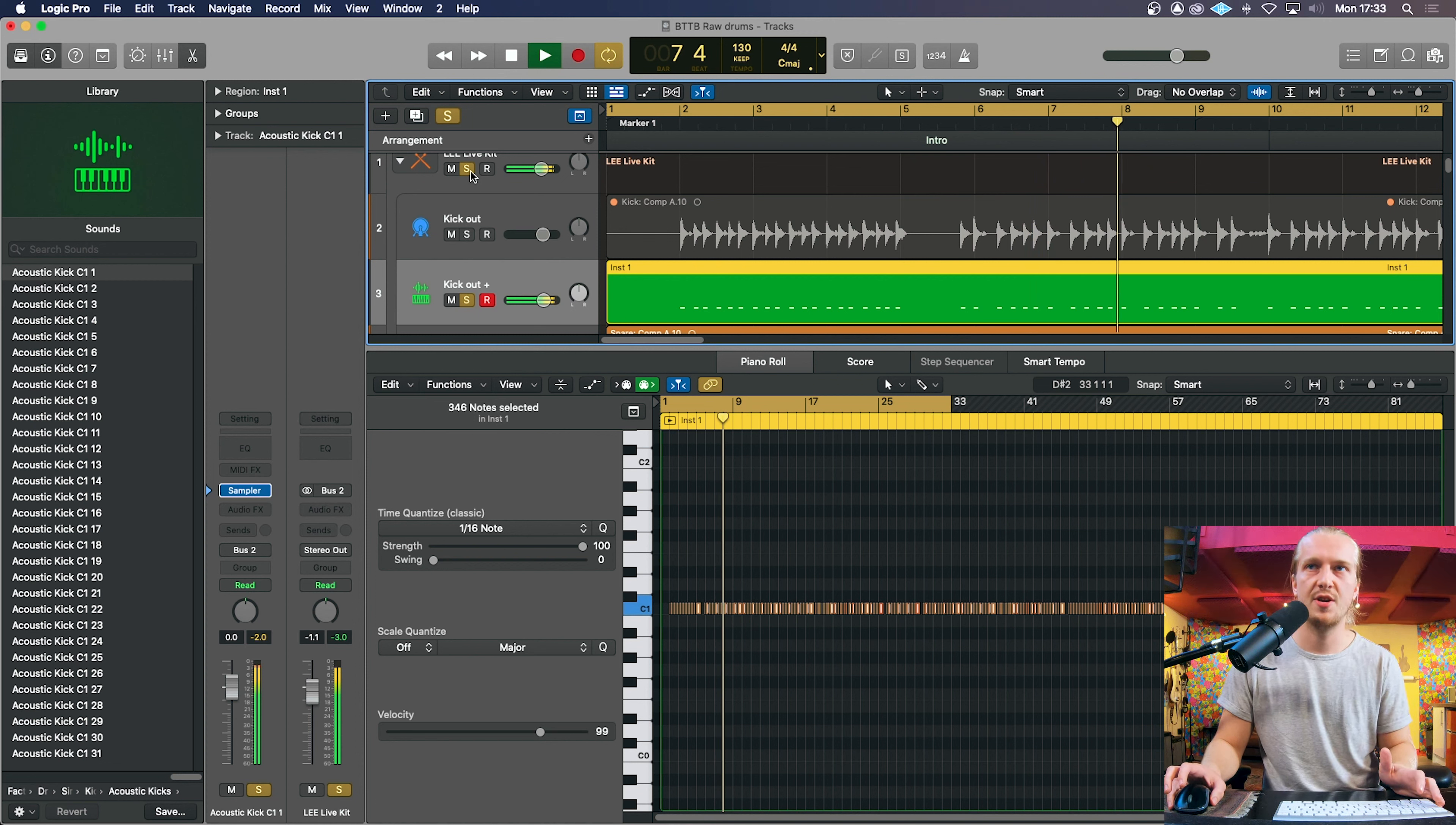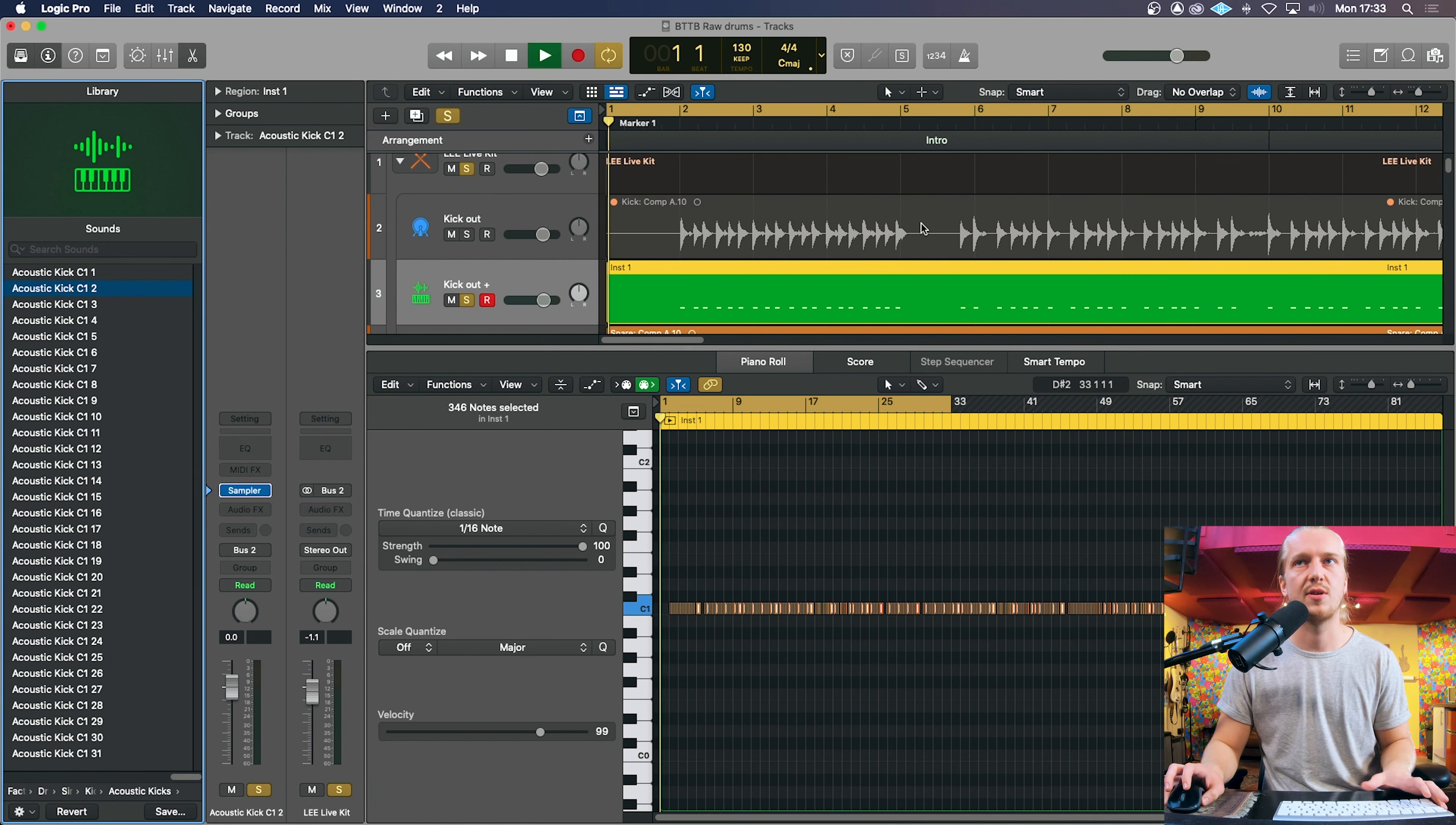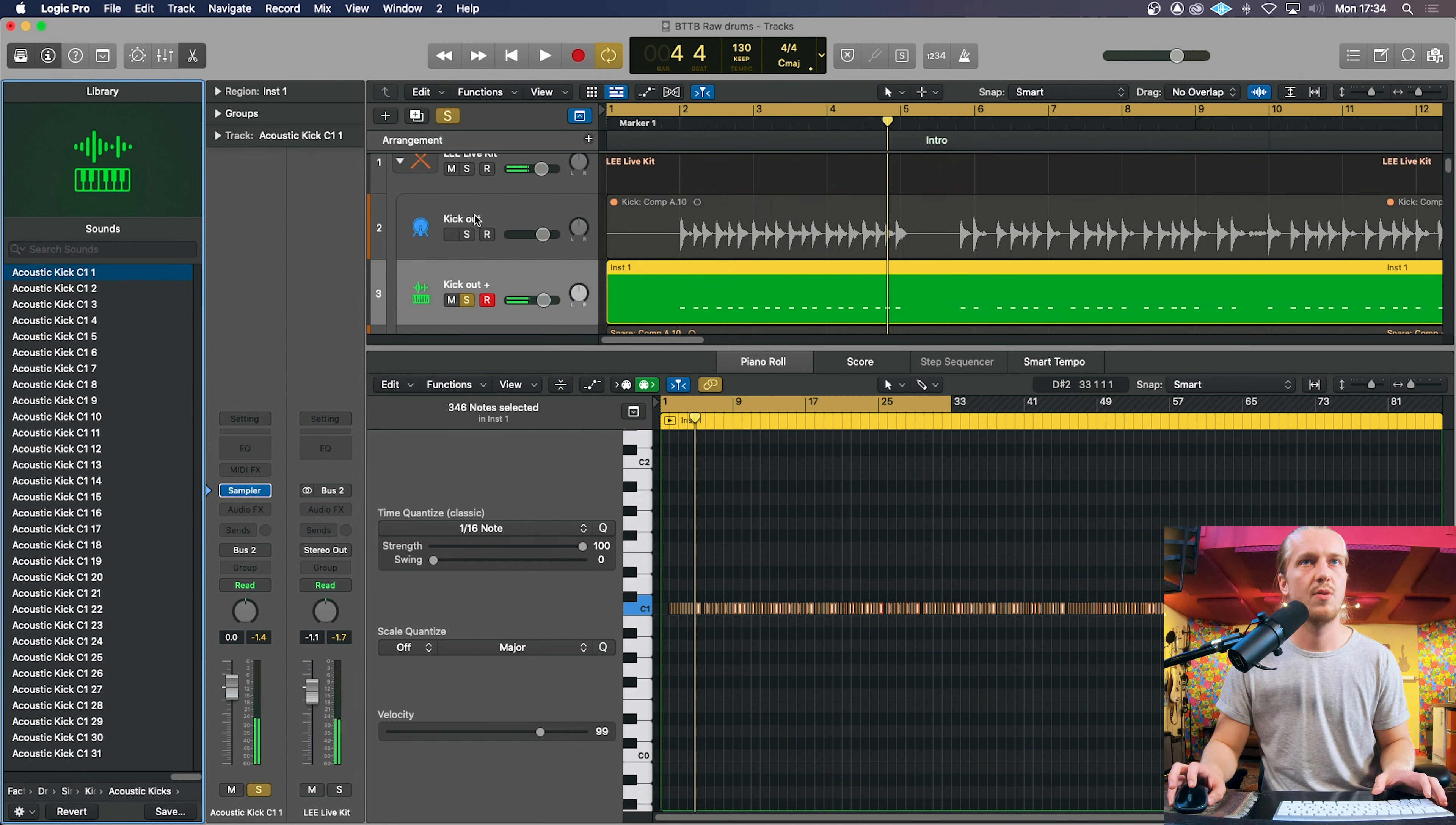So yeah. That's a replaced kick. Logic will automatically open up various samples all listed down here. So we can just quickly choose some of these if you want. Sounds terrible. That's better. But yeah. So choose whatever sample you like. You can also import your own.